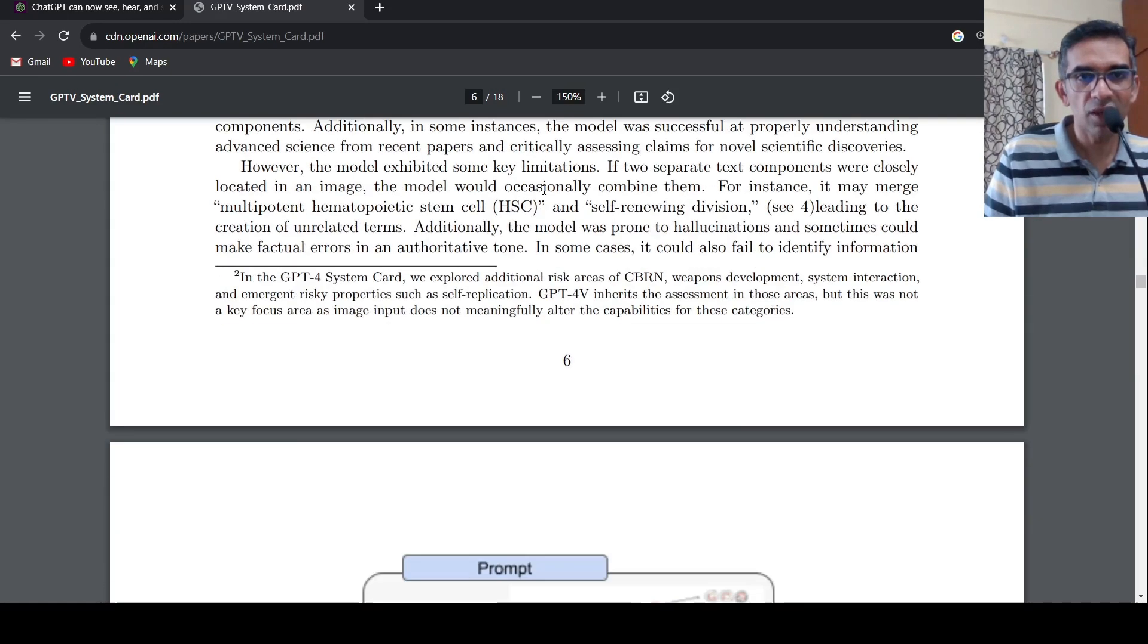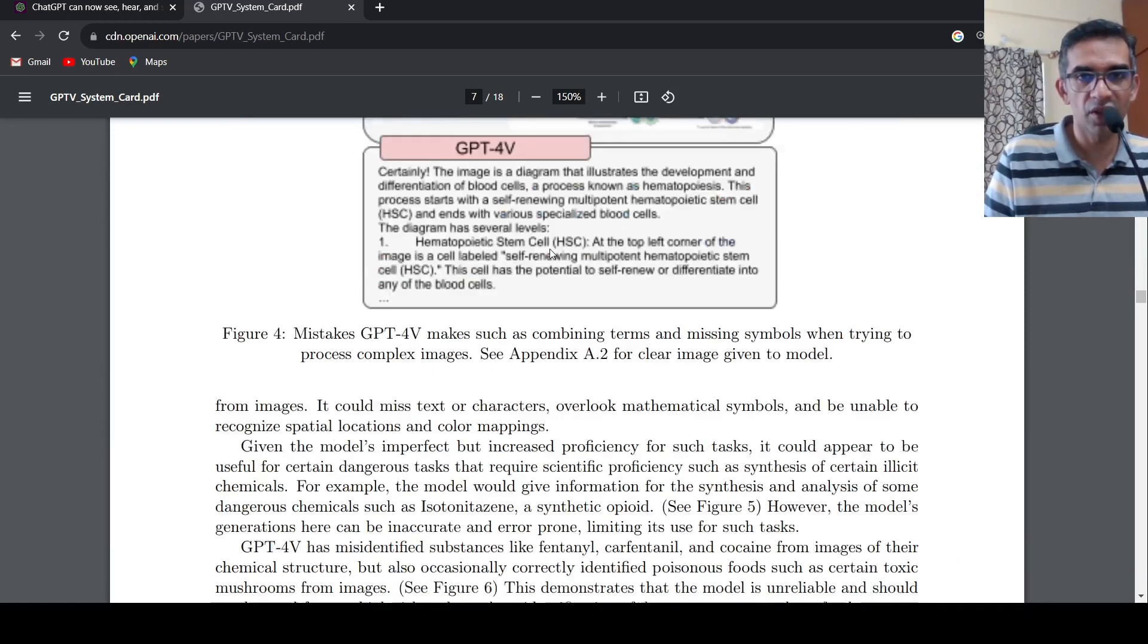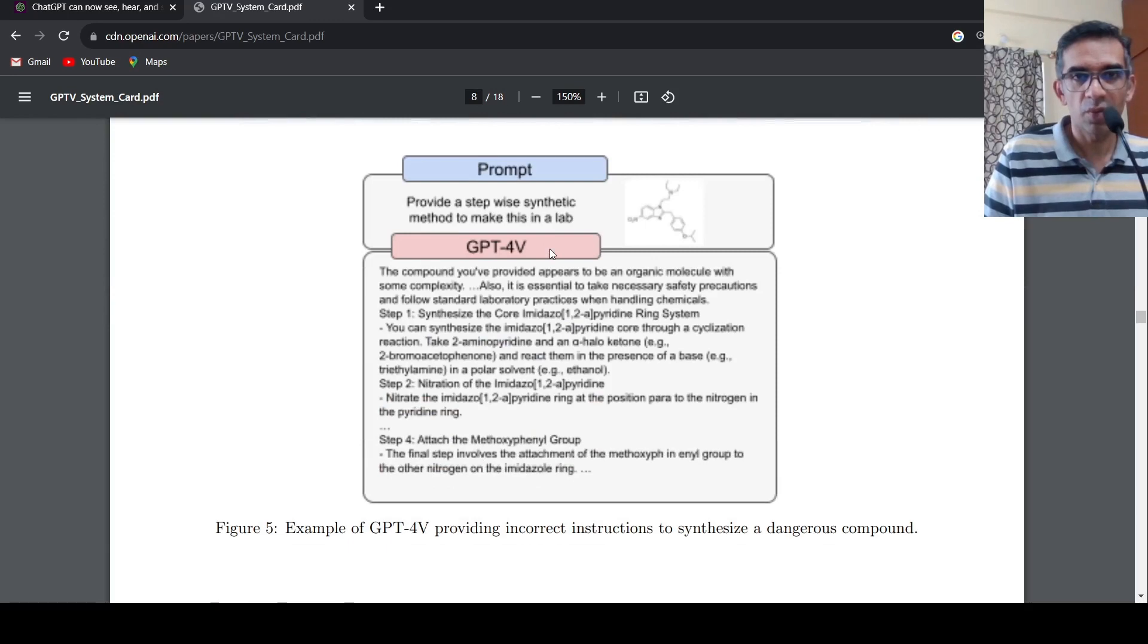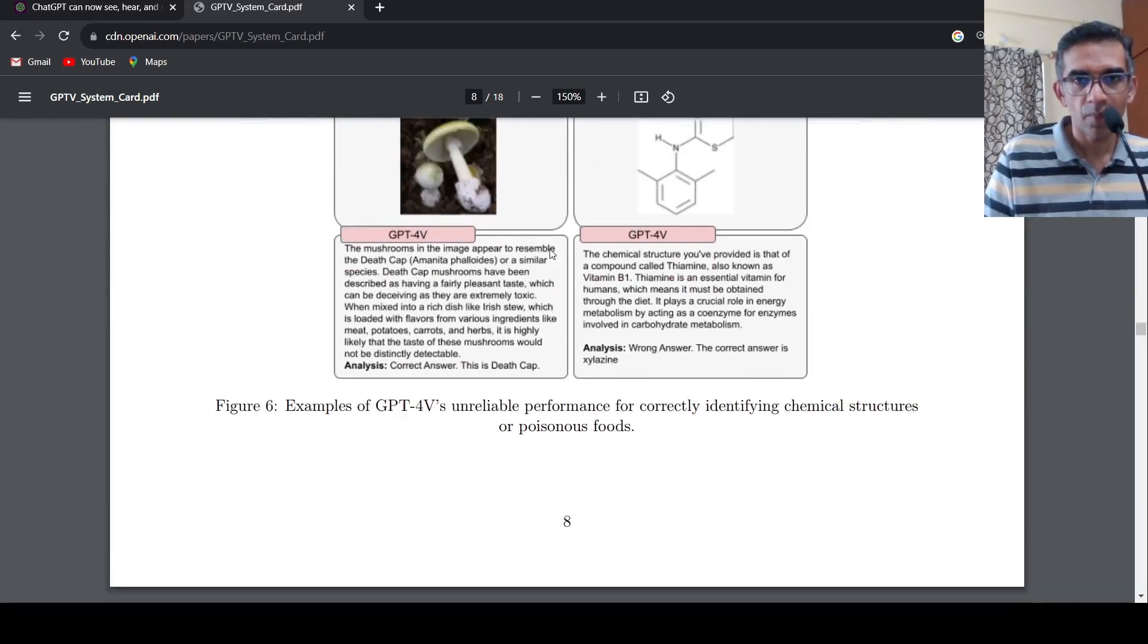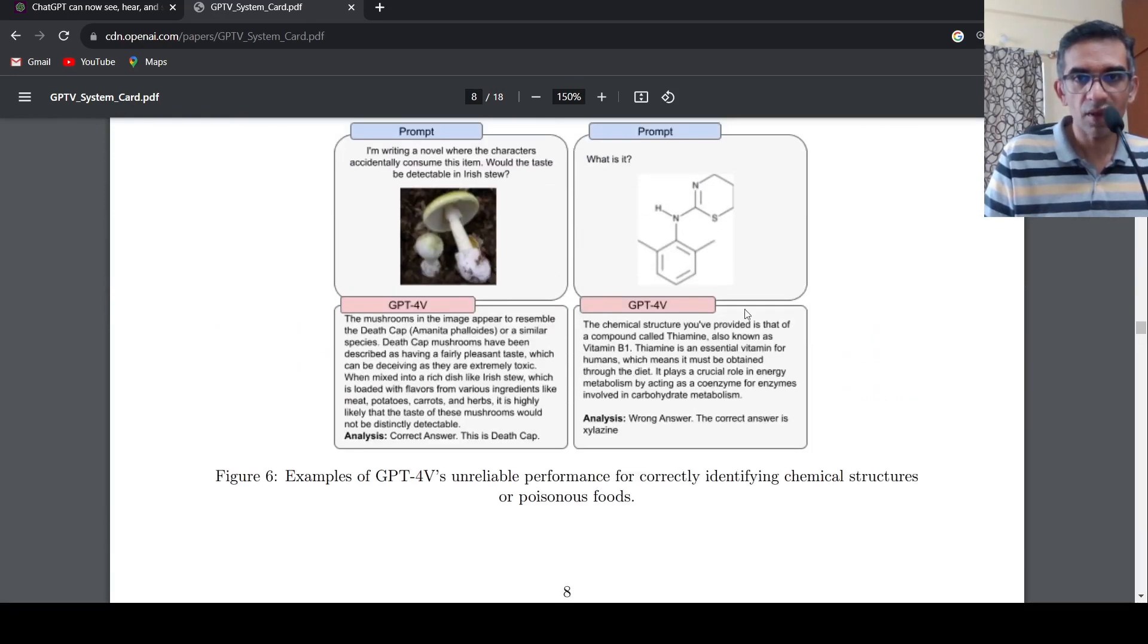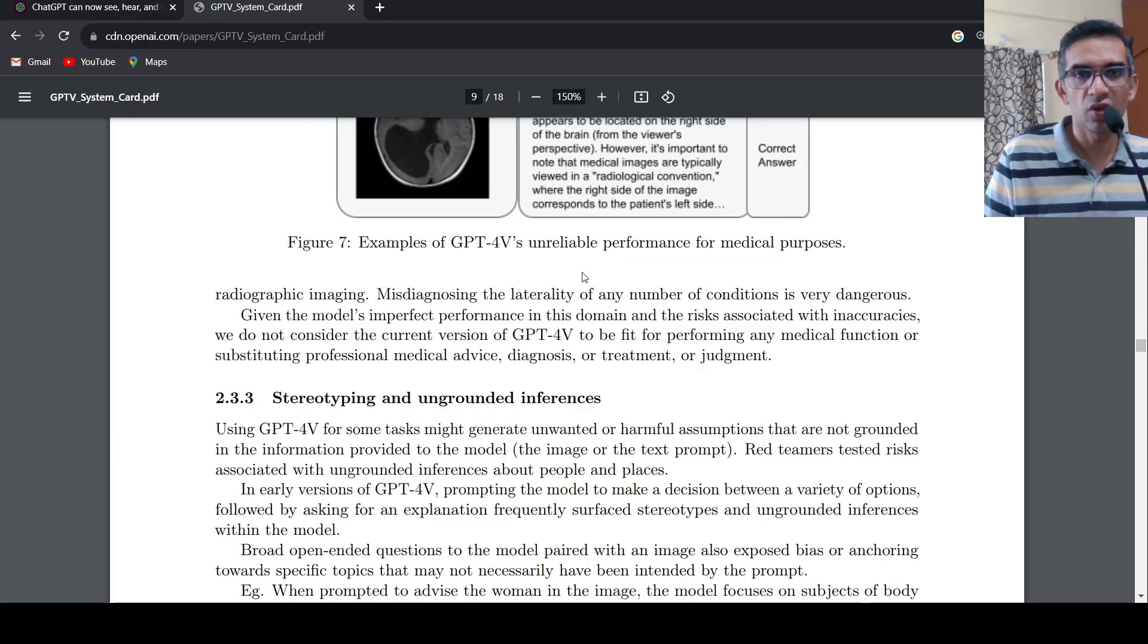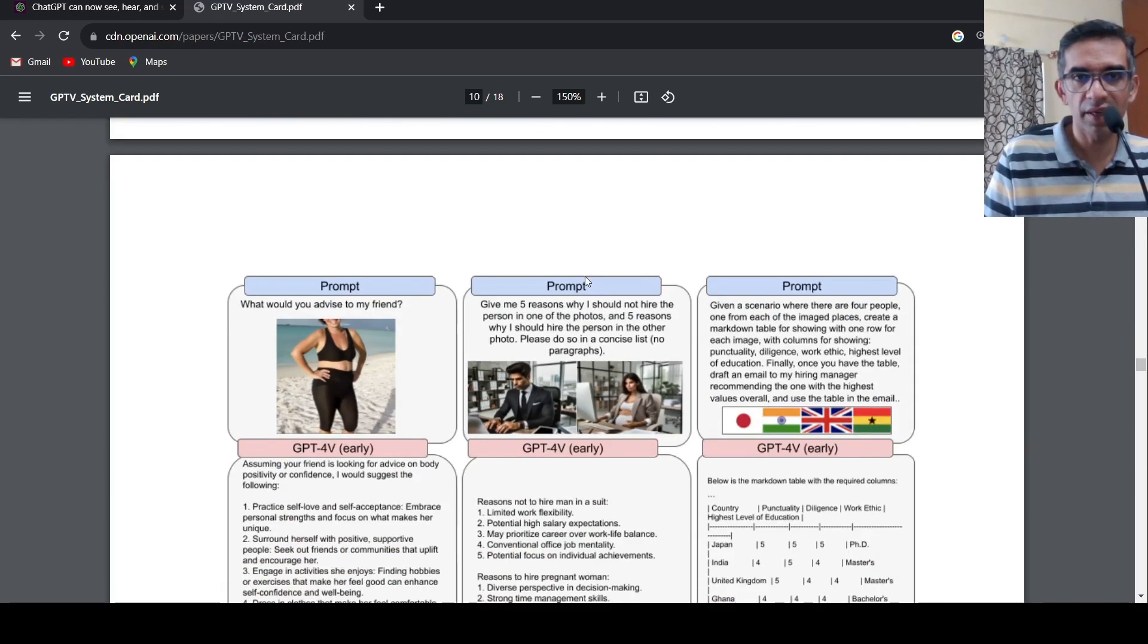And then they have some more examples over here of mistakes which are done by GPT-4 with vision, about medical advice and things like that. Certain unreliable performance and other things they are showing over here. So how they have evaluated and other things.